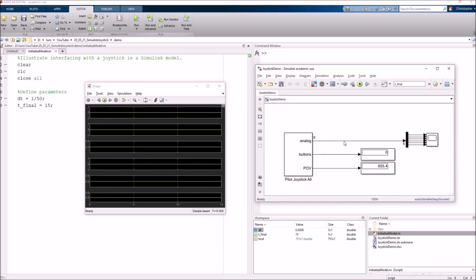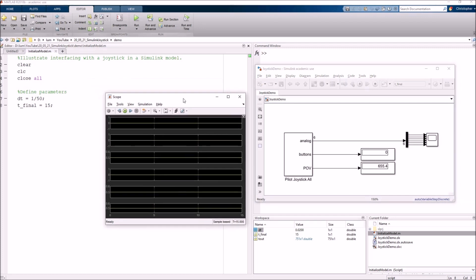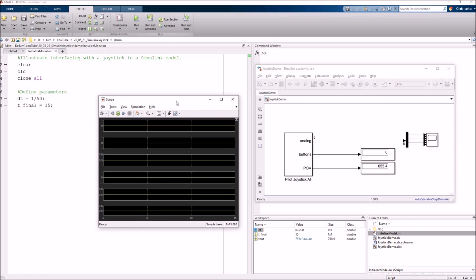So now we can run the model. And if you notice, unfortunately, this thing ran way too quickly. I didn't even have enough time to hit play and then try to move the joystick. I can't really run the model right now because it's running way too fast. Simulink is basically solving this thing as fast as it can. We want to basically force Simulink to execute in real time.